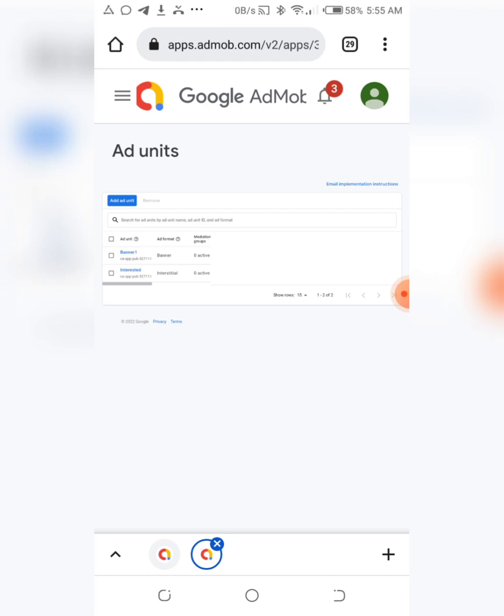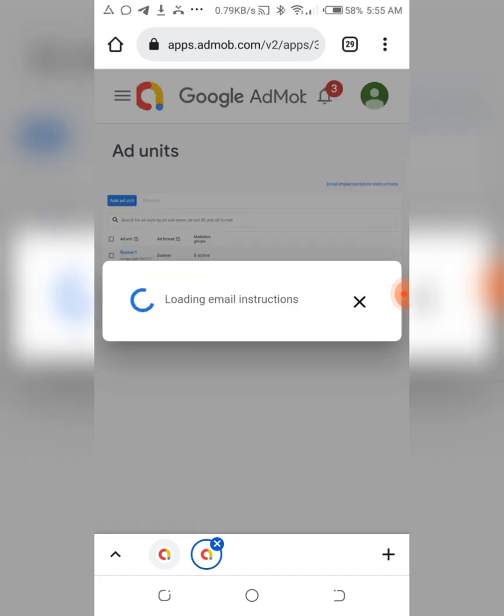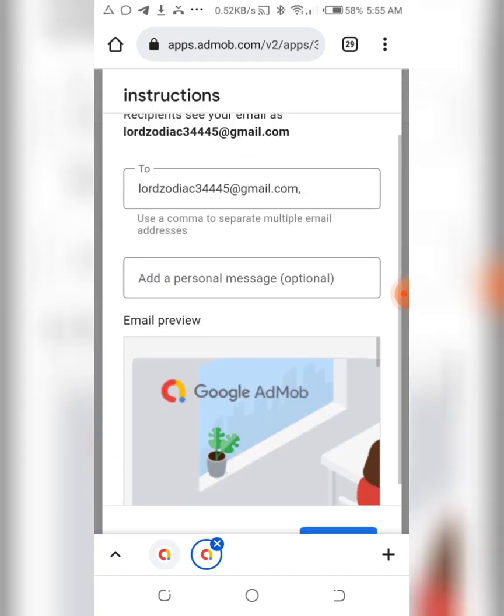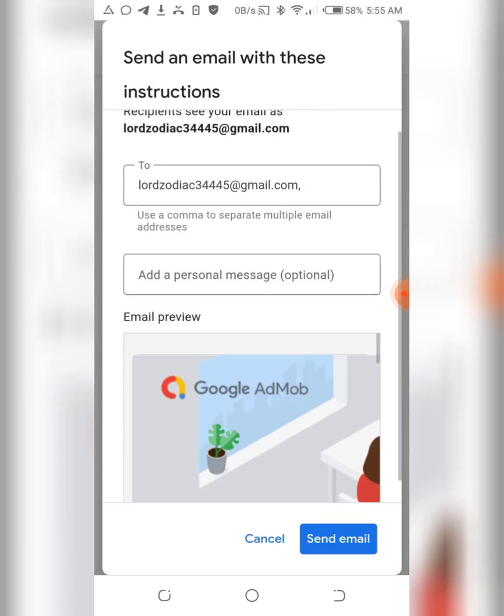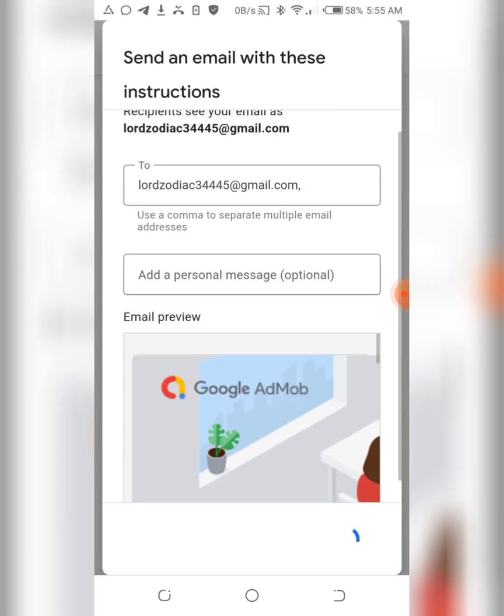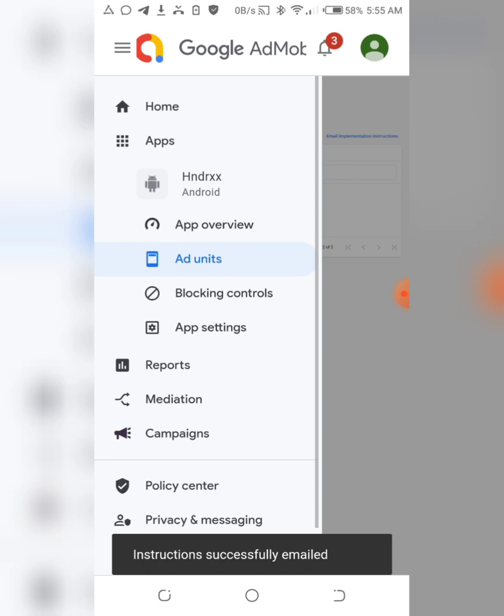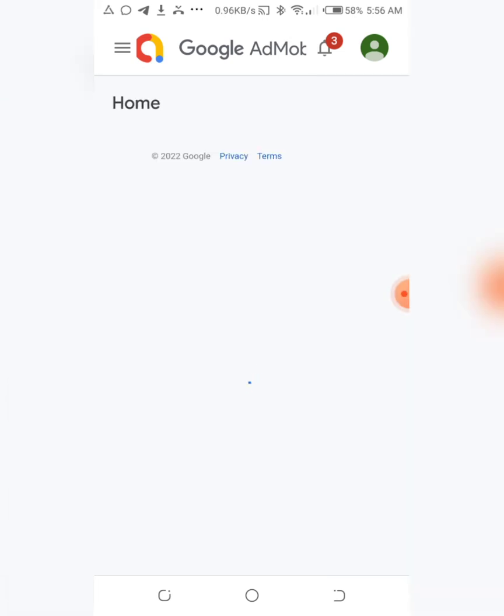If these are the only two ad units you need, you're done. As I said before, if you go email implementation again, so they can send it to your email and that's it. You can always get your ad unit ID in email without stressing yourself to come to your AdMob account.